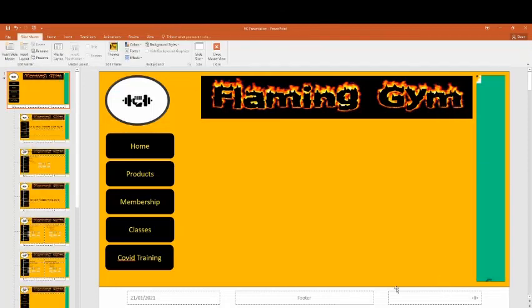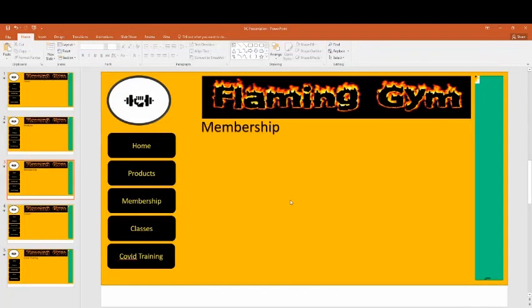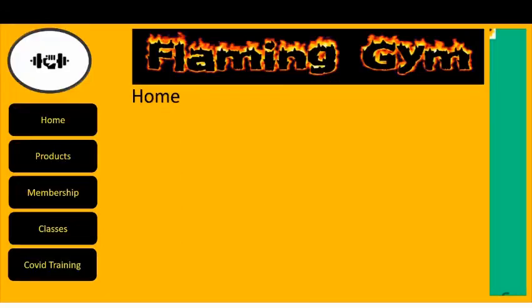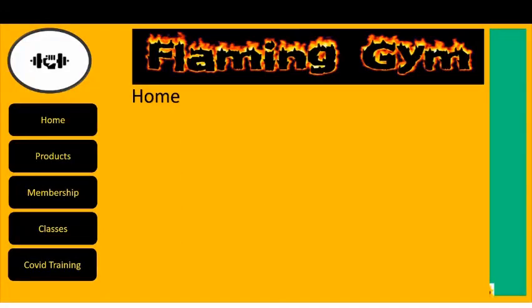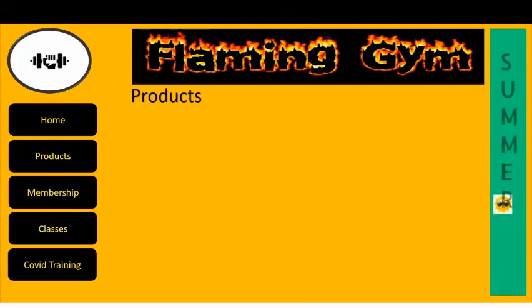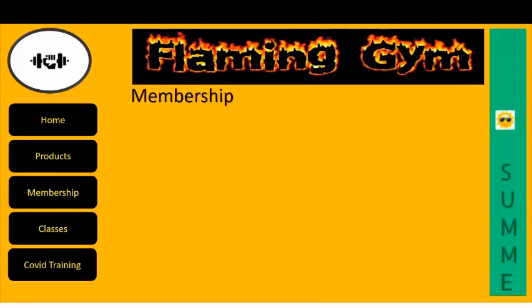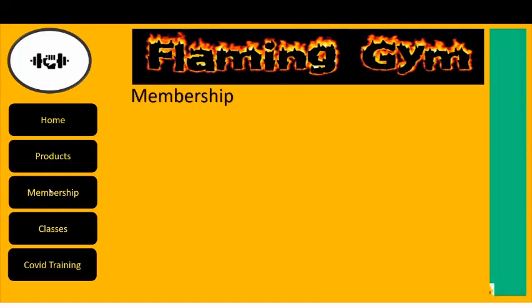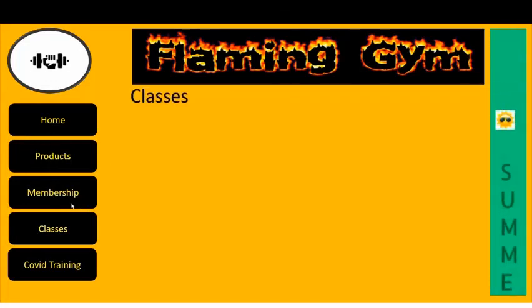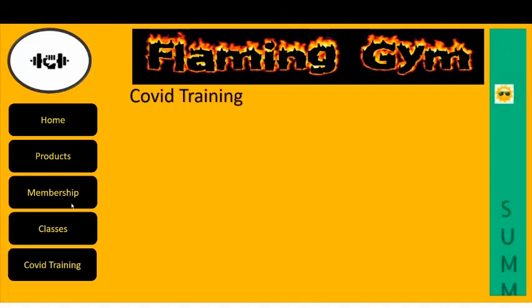So then when we go to our master view and we run the presentation, it will run it and it was automatic. Otherwise it would only do it on the click. And obviously we're not going to be using the click. So it will run automatically.